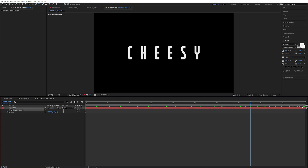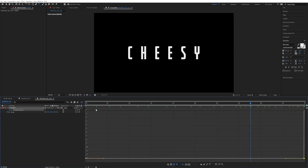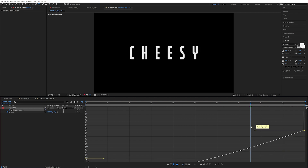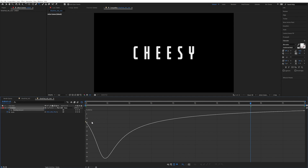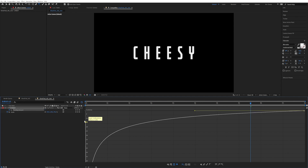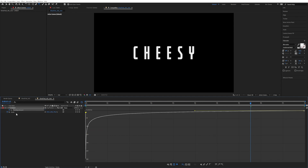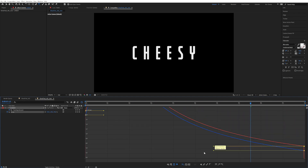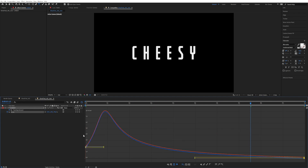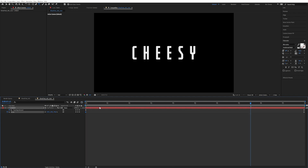I'm going to select this keyframe and go into the graph editor. I'm going to pull this all the way up — very extravagant. I want it to have a nice slow easing, and at the beginning I just want it to start at high velocity. I'm going to click on the scale, do the exact same thing, click on these keyframes, stretch them out, and get this nice smooth result.